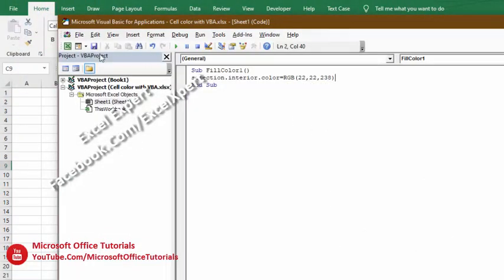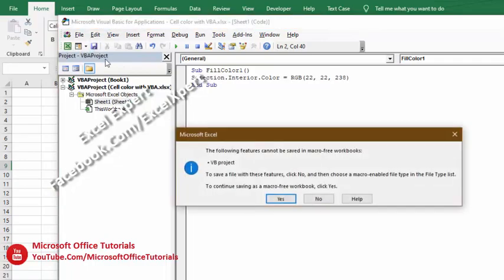We enter 22, 22, 238, close the parenthesis. This is the only VBA code needed to fill color in selected cells. Then we will go to the Save option.